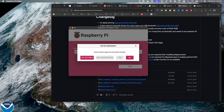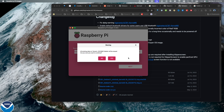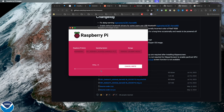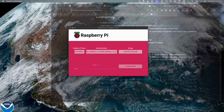When it asks 'Would you like to apply OS customization settings?', in the case of the CB1 I'm going to hit No. I'll hit Yes on the confirmation prompt, then enter my password, and that's going to put the image on the microSD.